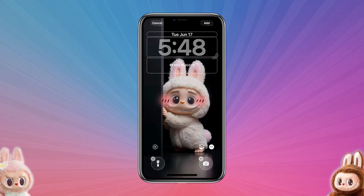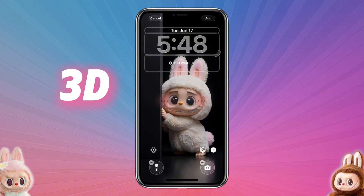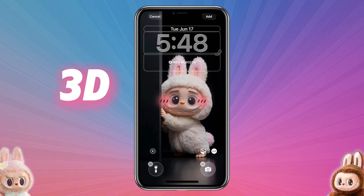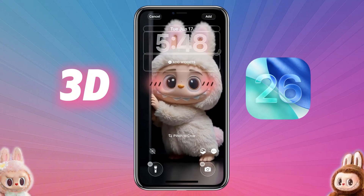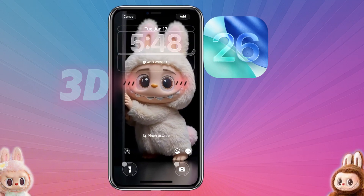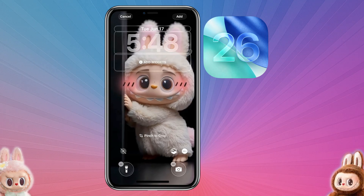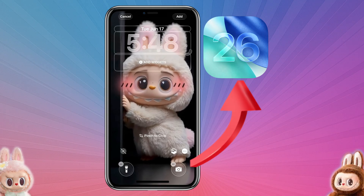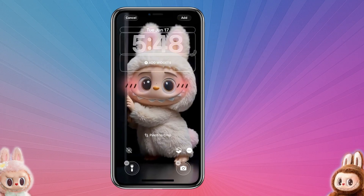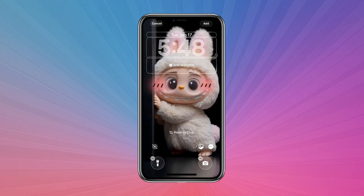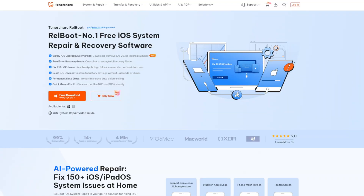But what if you only have a static Labubu photo and you want a cool 3D lock screen? The secret is, 3D wallpaper is only available on iOS 26. So first, make sure your iPhone is updated to iOS 26. If you haven't upgraded yet, we recommend using Tenorshare Rayboot.